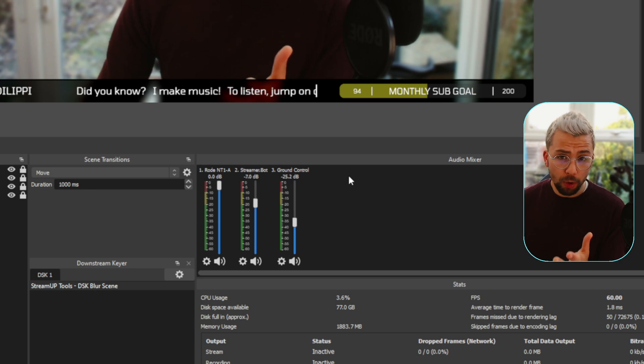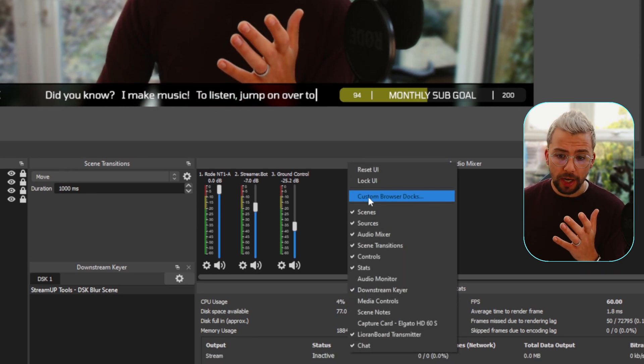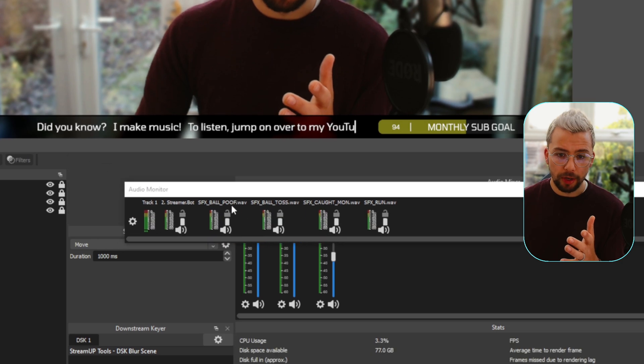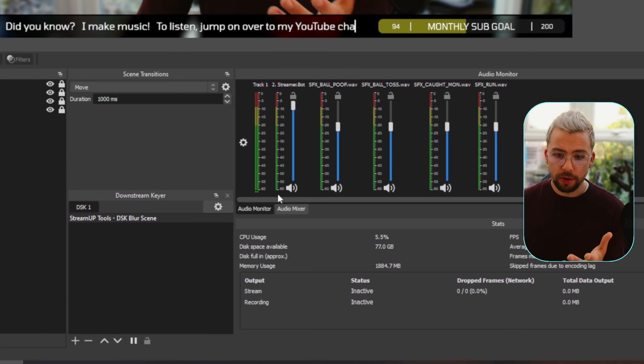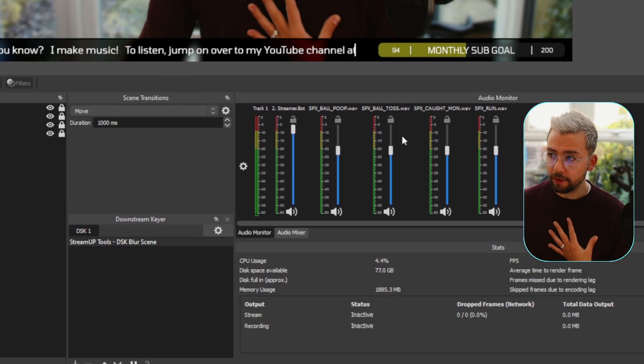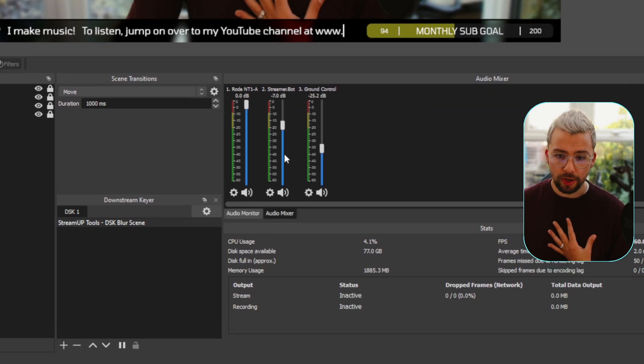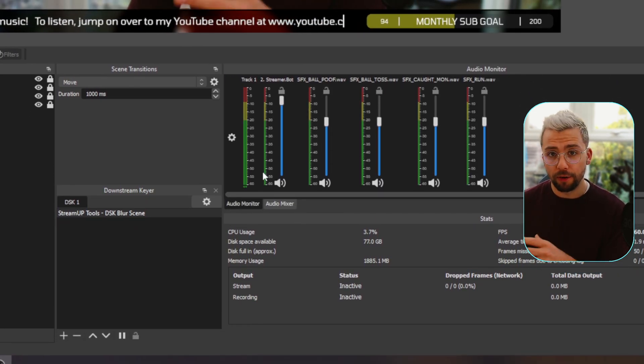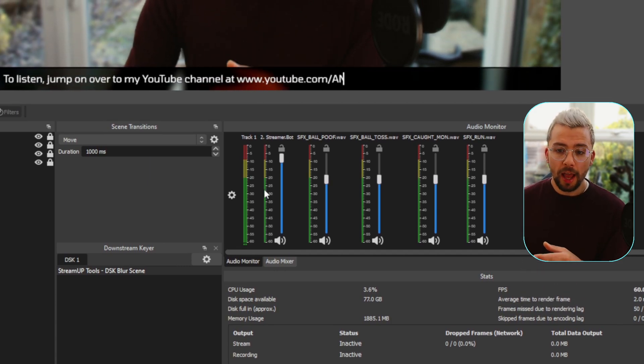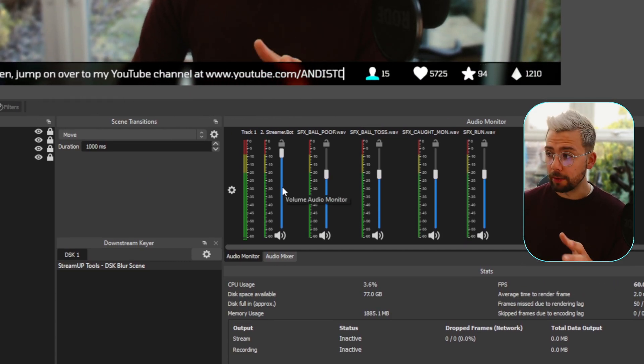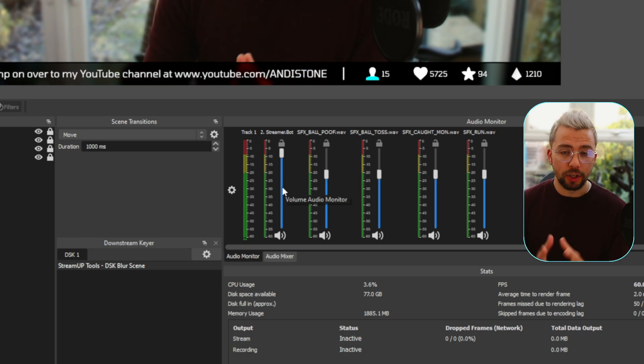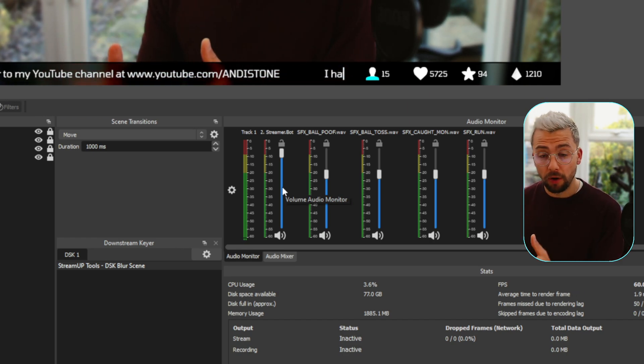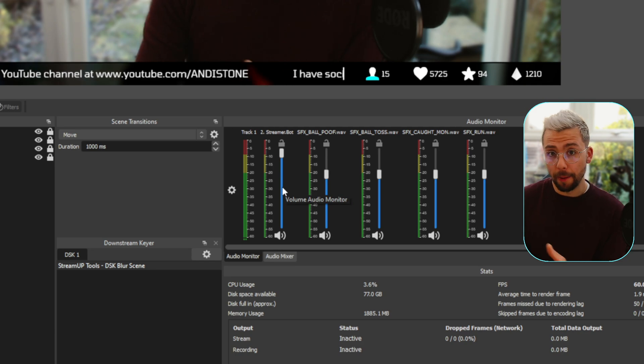And one extra beautiful feature about this was we can have a custom dock just for audio monitoring as well. So we're going to have two different mixes, one for our volume and one for the streams volume just there as well. Tons of other little features inside of that as well. If you guys haven't used it before, I would recommend giving it a go. It just makes managing your streams and your audio so much easier.